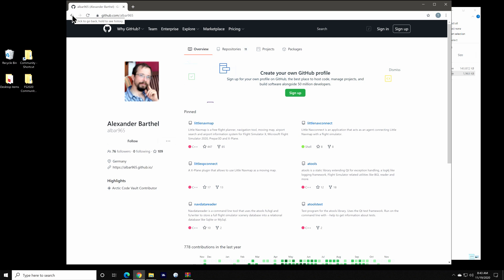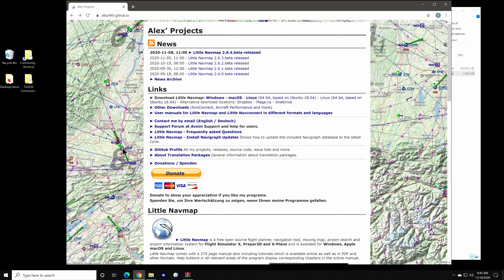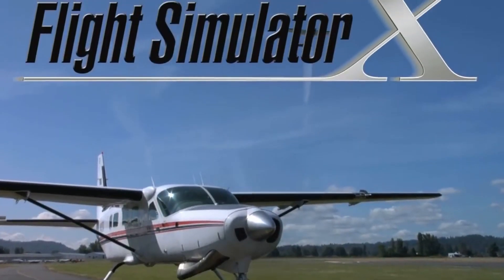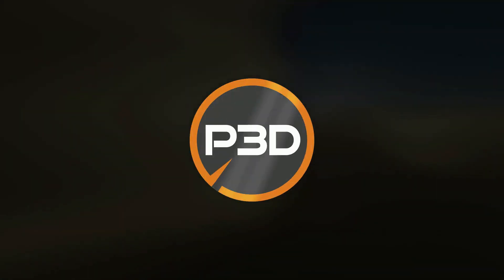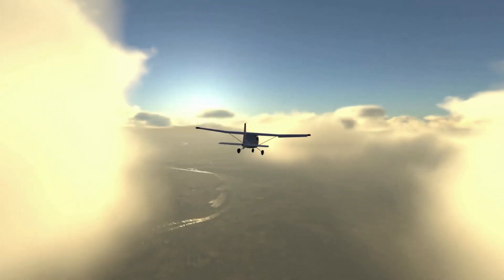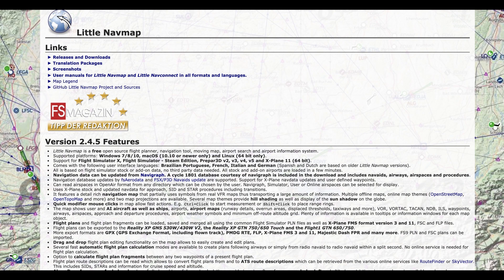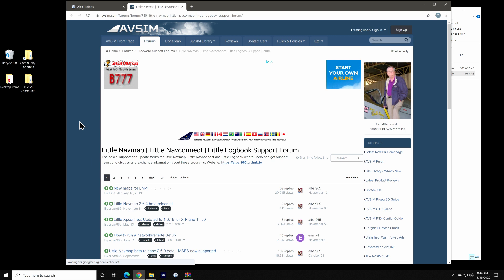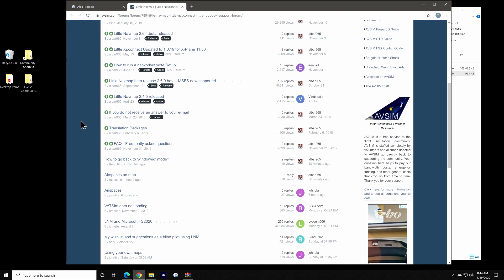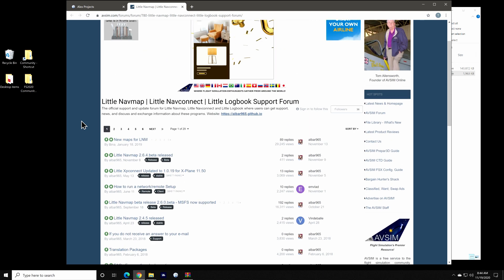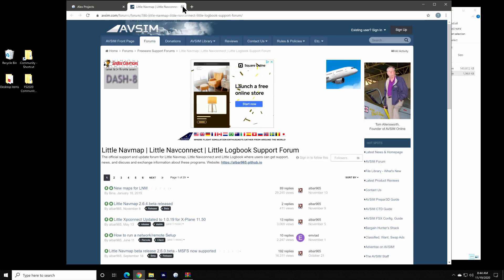The application has been around since 2016 where it originally supported Microsoft's Flight Simulator 10 and Lockheed Martin's Prepare 3D flight simulator package, and it's up to release version 2.4.5 as of the creation of this video. Alex has added support for FS 2020 in his current beta release. Alex also provides excellent support for the application and provides email contact information on his site.